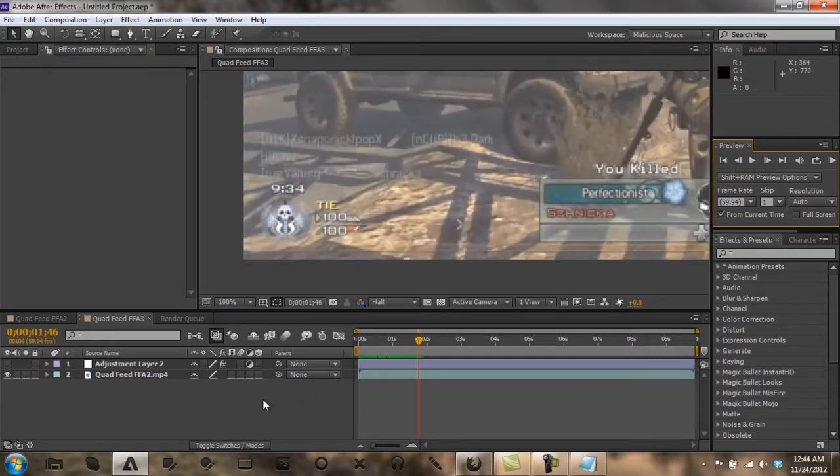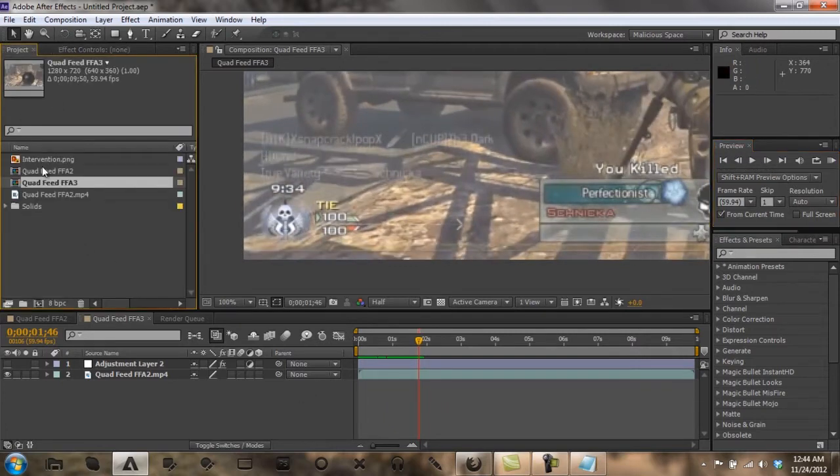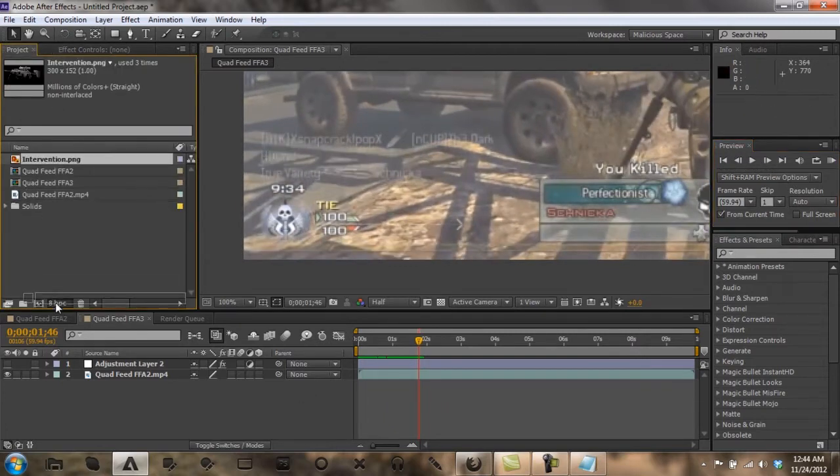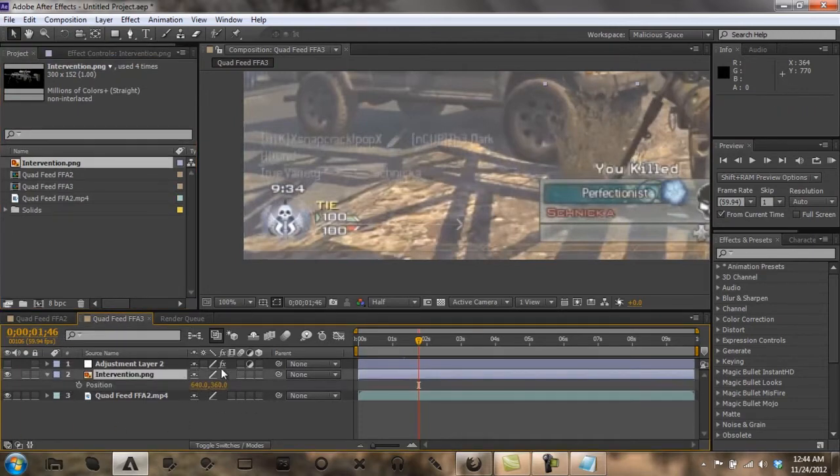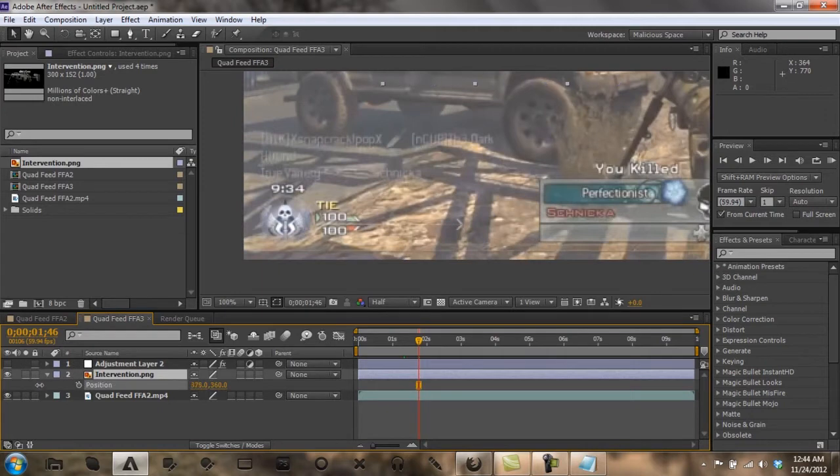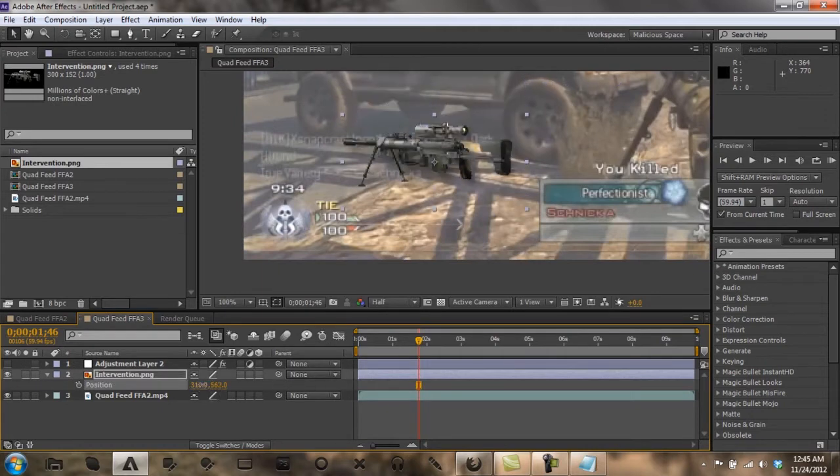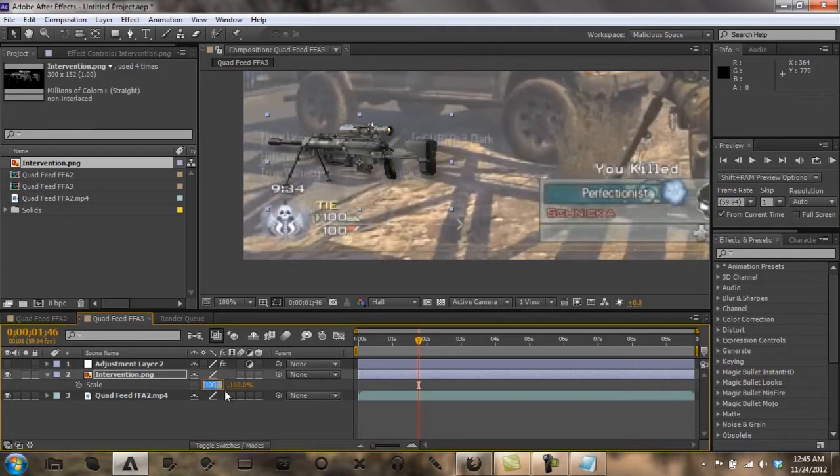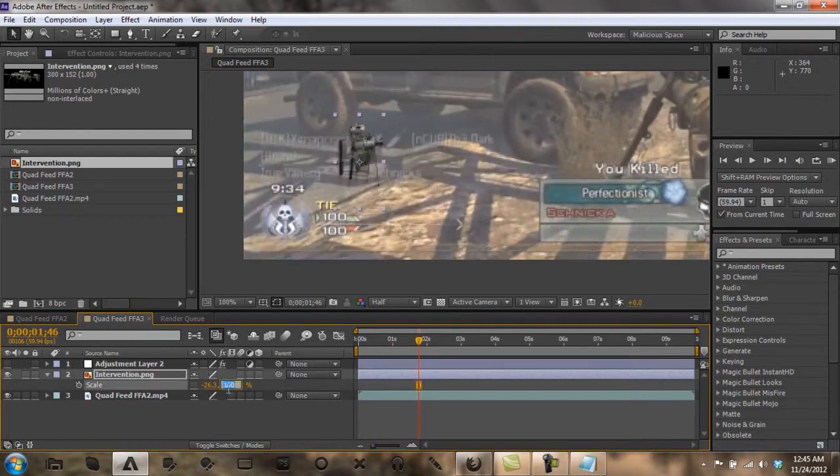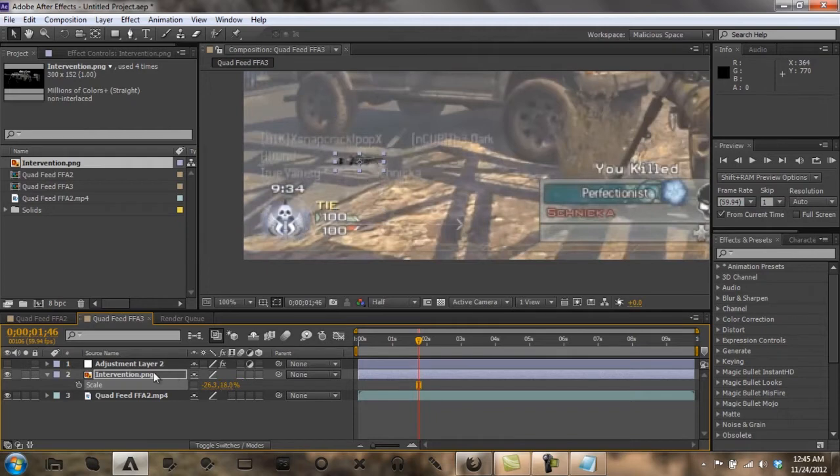Alright, when the kill feed stops right there, you want to bring down your gun. You want to drag it down here, over here, and then down. You want to go to scale and make this negative 26.3 and this 18. You want to go to your rotation and set it at 1.